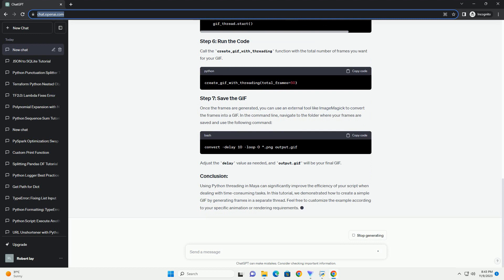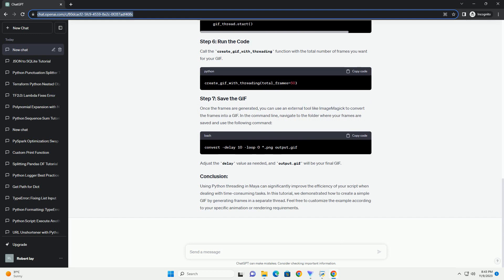Call the create-gif-with-threading function with the total number of frames you want for your GIF. Once the frames are generated, you can use an external tool like ImageMagick to convert the frames into a GIF.